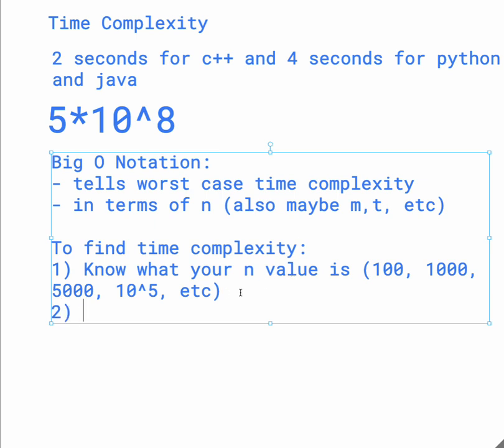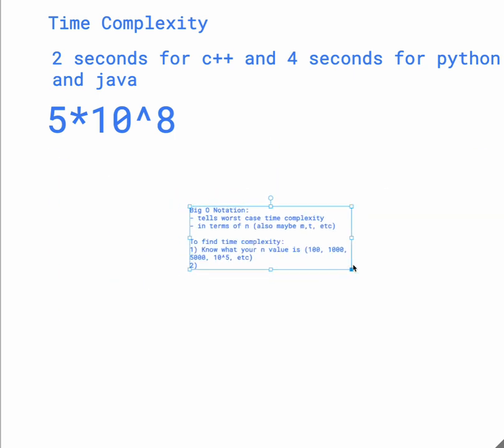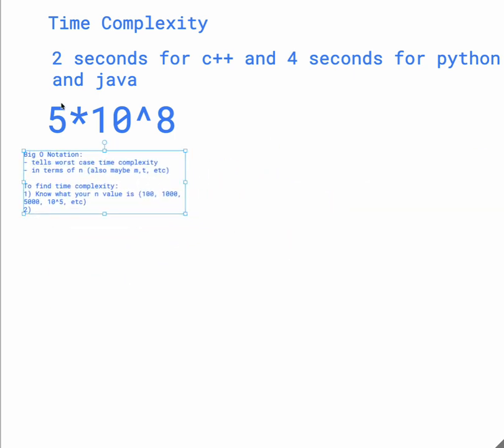So once you know your n value, you want to calculate in terms of n what your time complexity is. So if we go through, I'll just move this over to the side.